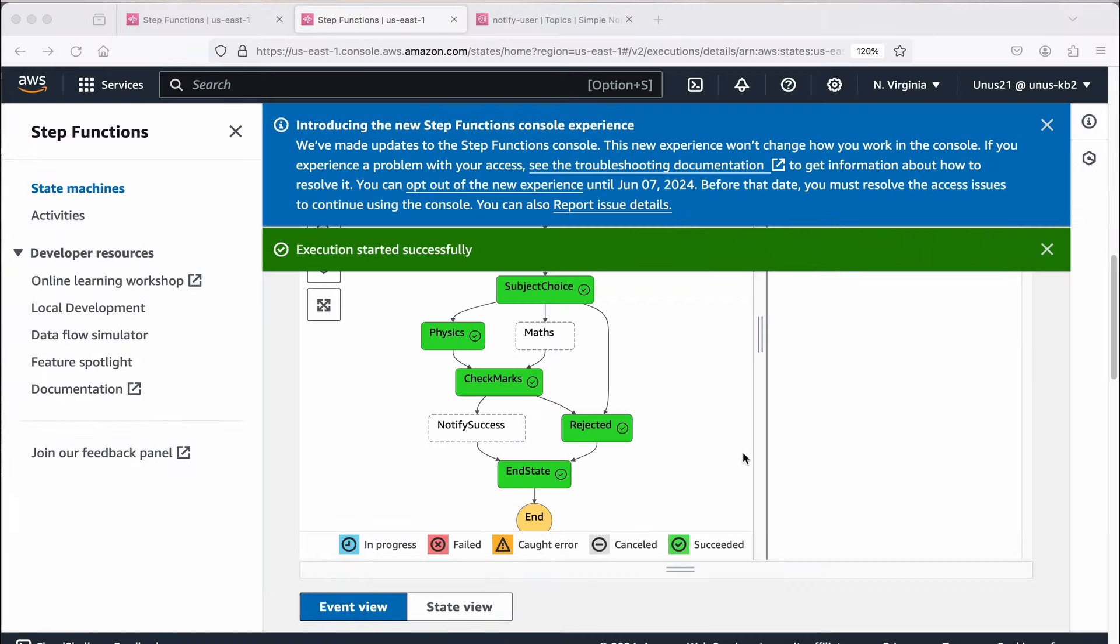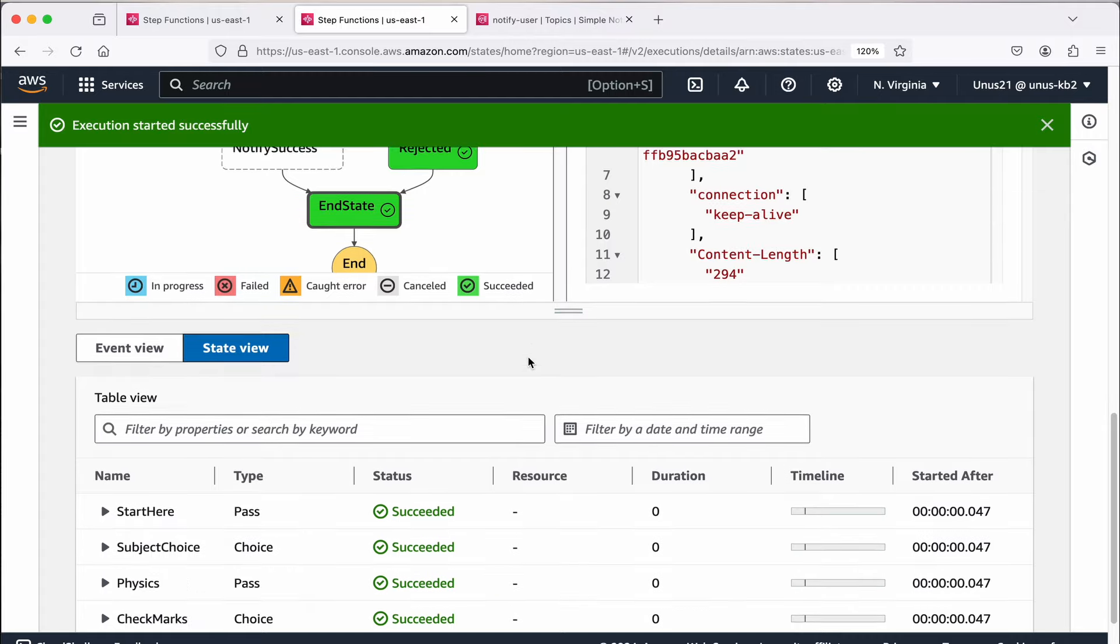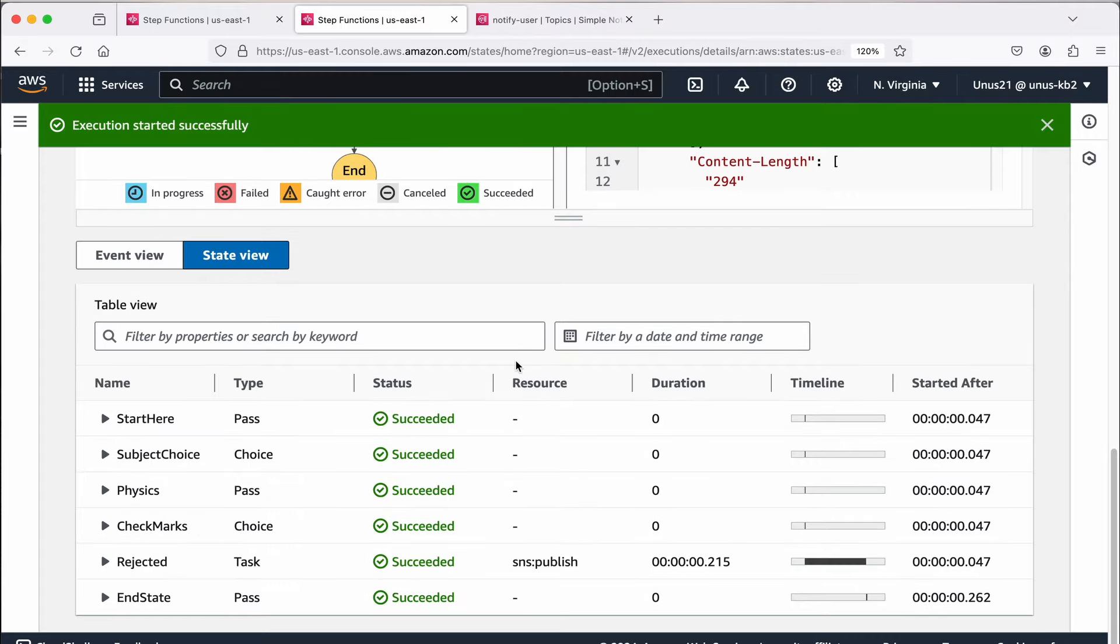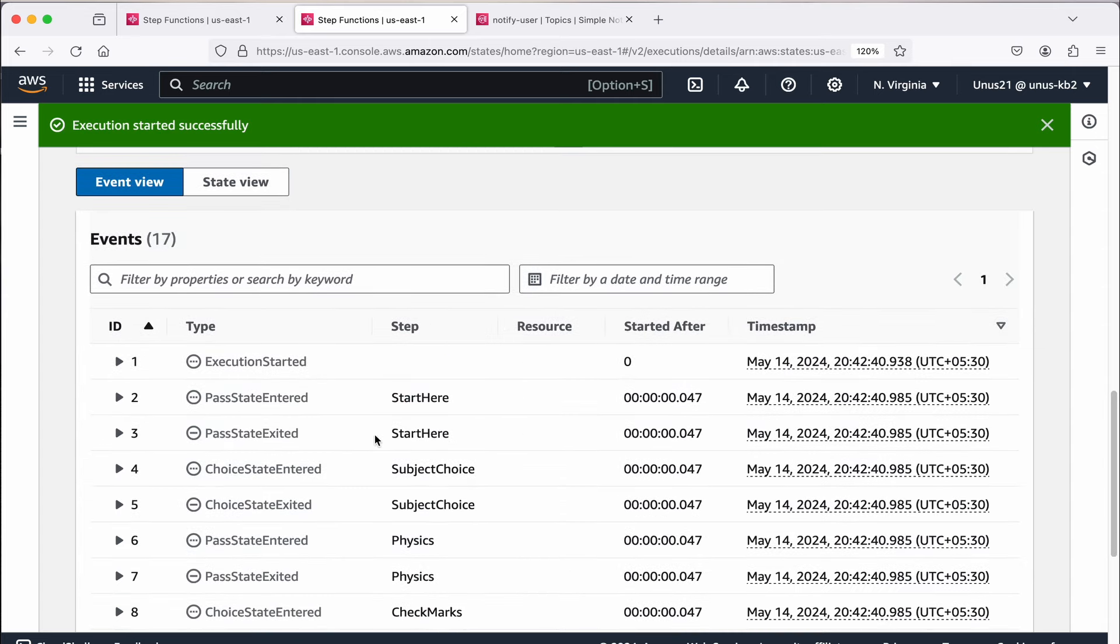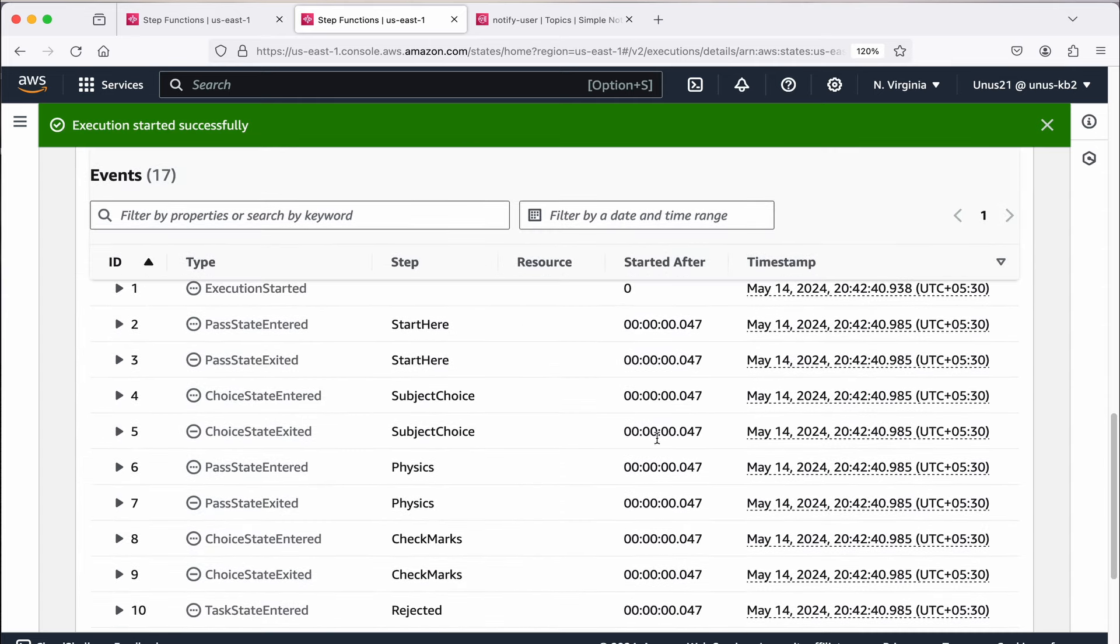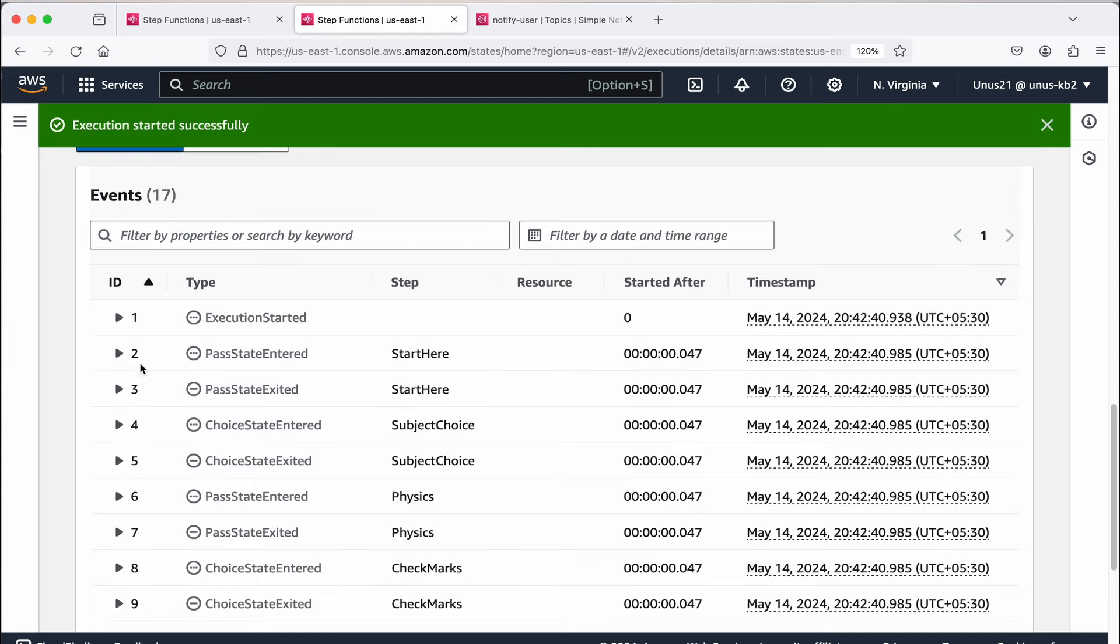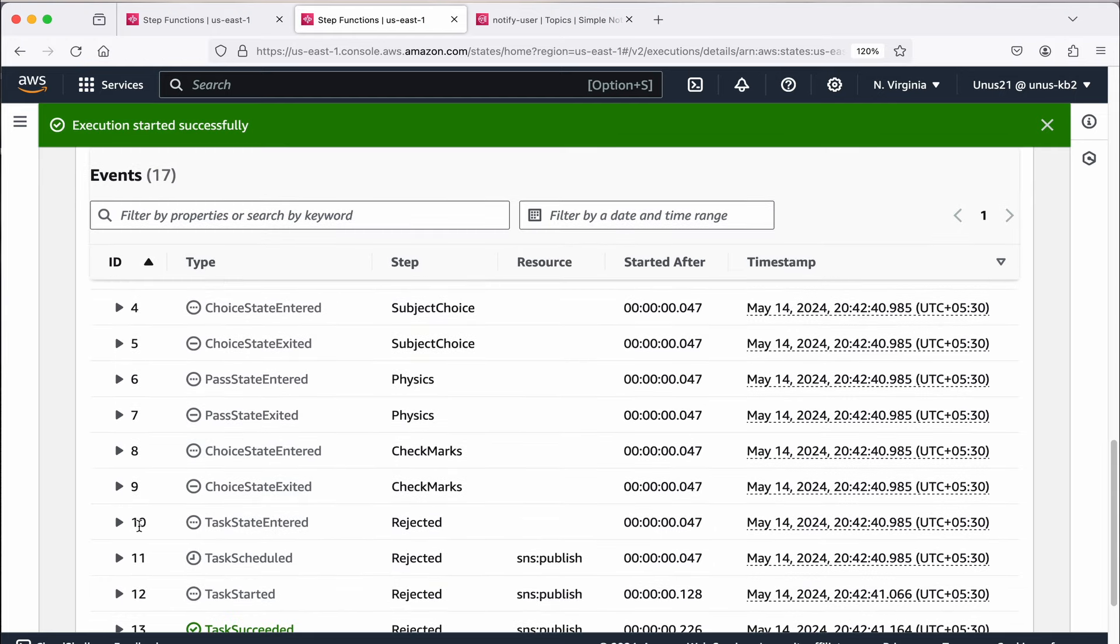Now before we close, come down here. You can actually see the state view, each of the state it has succeeded and the timeline. You can see that this rejected, this one has taken maximum duration. That is because it has to publish the message through SNS. And if you look at event view, it will actually tell you the timestamp plus what was the order in which each of these actually got executed.